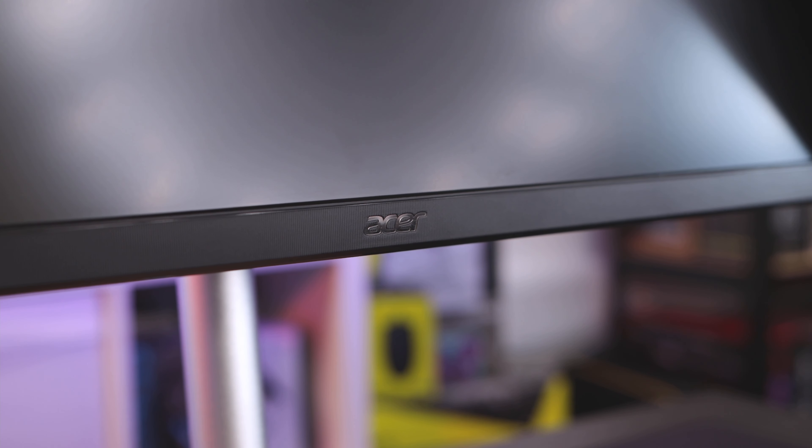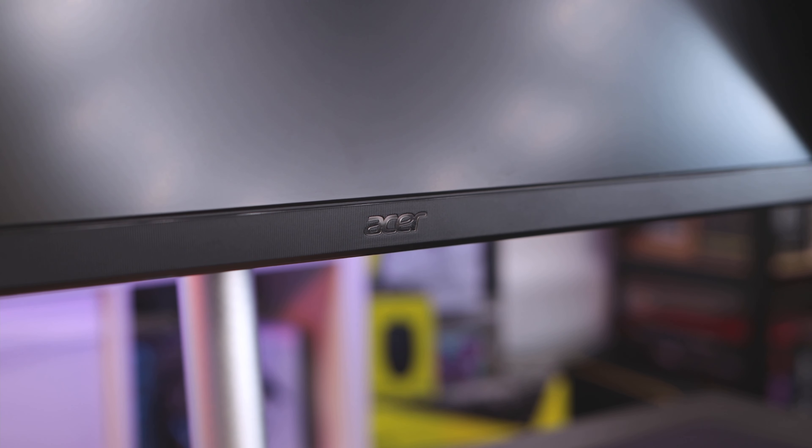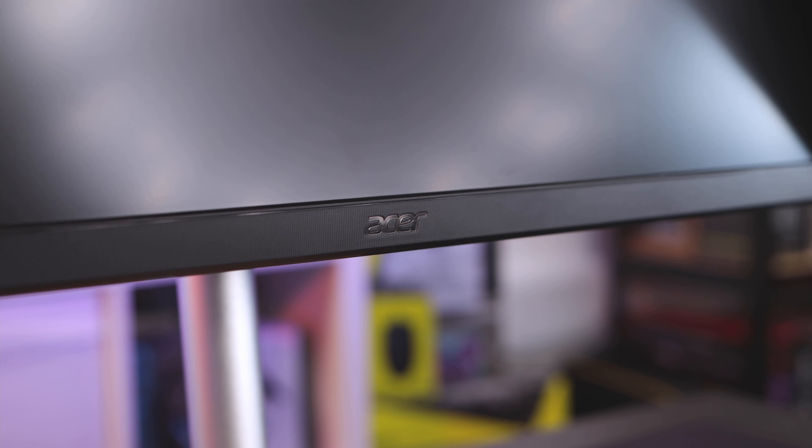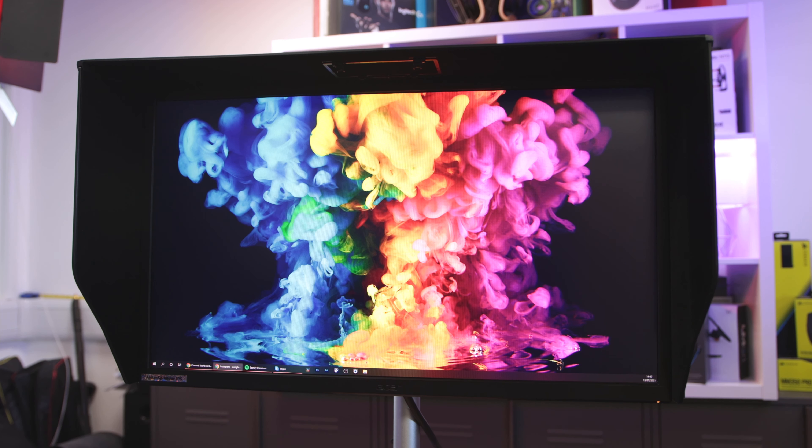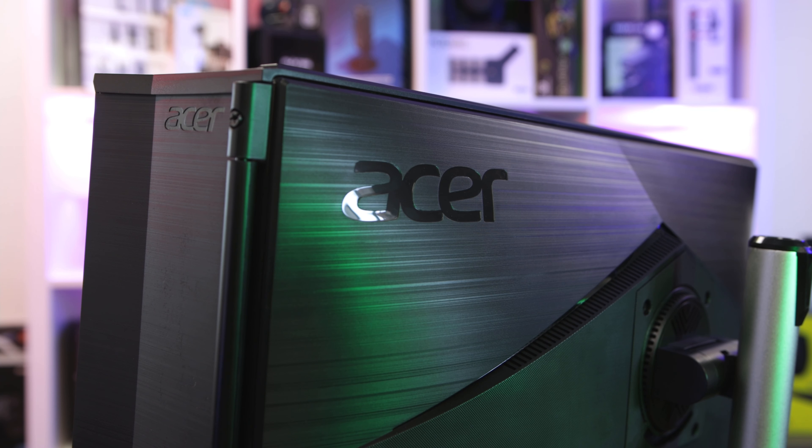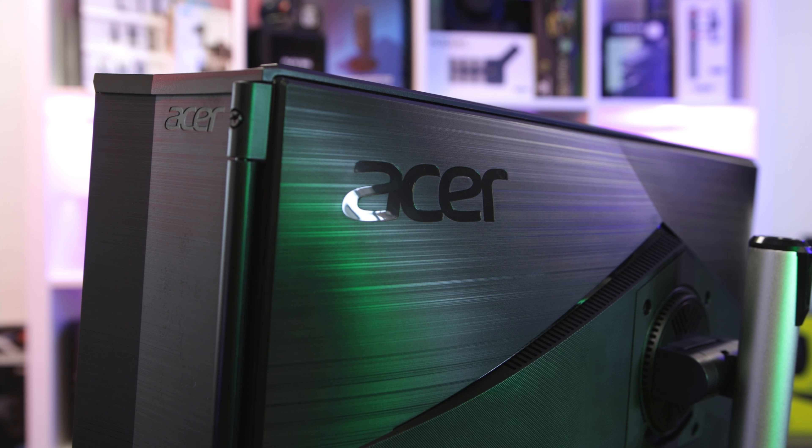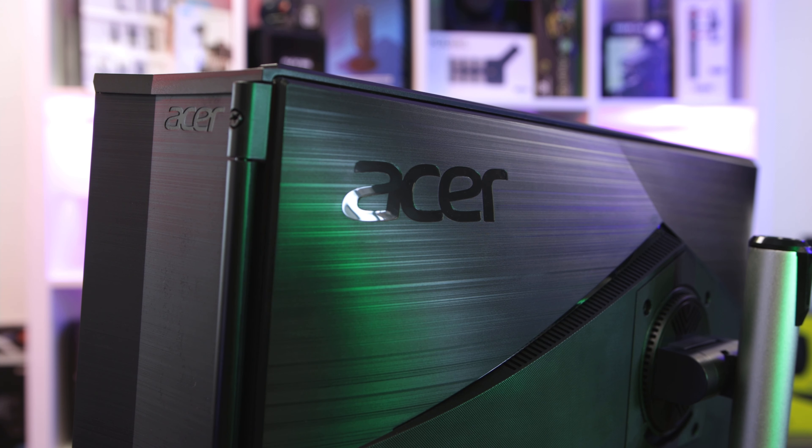So the CP5 is a 27 inch 2560 by 1440p monitor using an 8-bit FRC IPS panel with HDR 600 support. It also has quantum dot backlighting enabling 99% of Adobe's RGB gamut. And those of you that are looking for a 4K panel, Acer also offers that, which is the CP727UV. In addition to that, the CP5 also supports up to 170 hertz refresh rates with one millisecond response time. It's also got a plethora of ports, but more on that later.